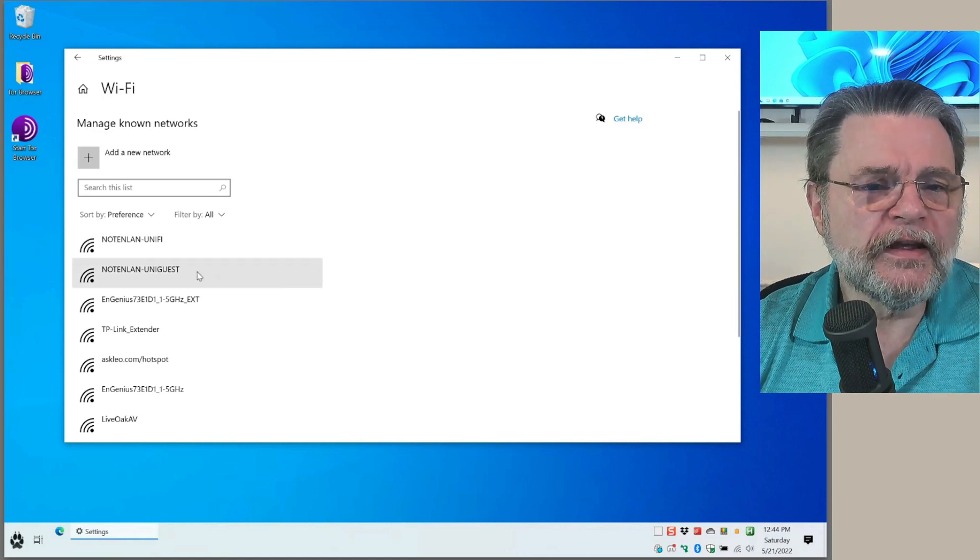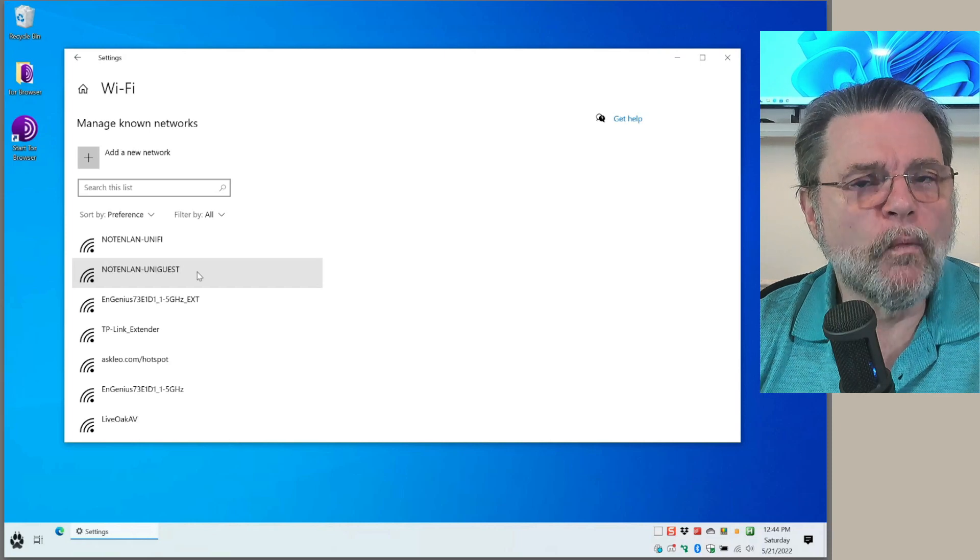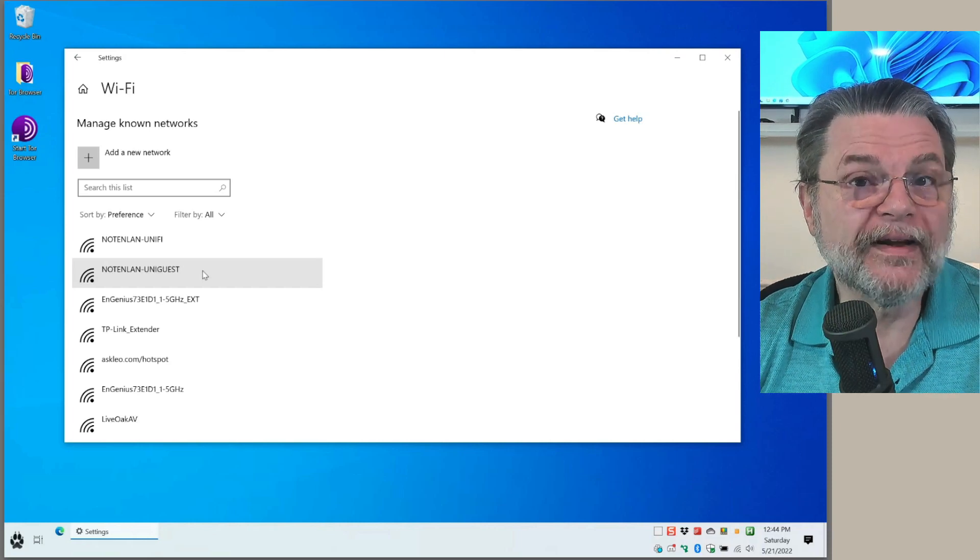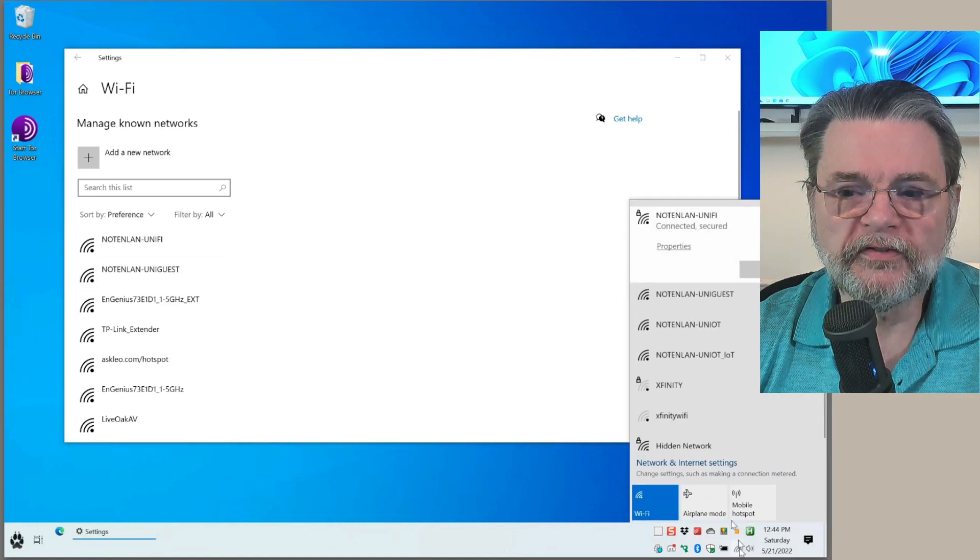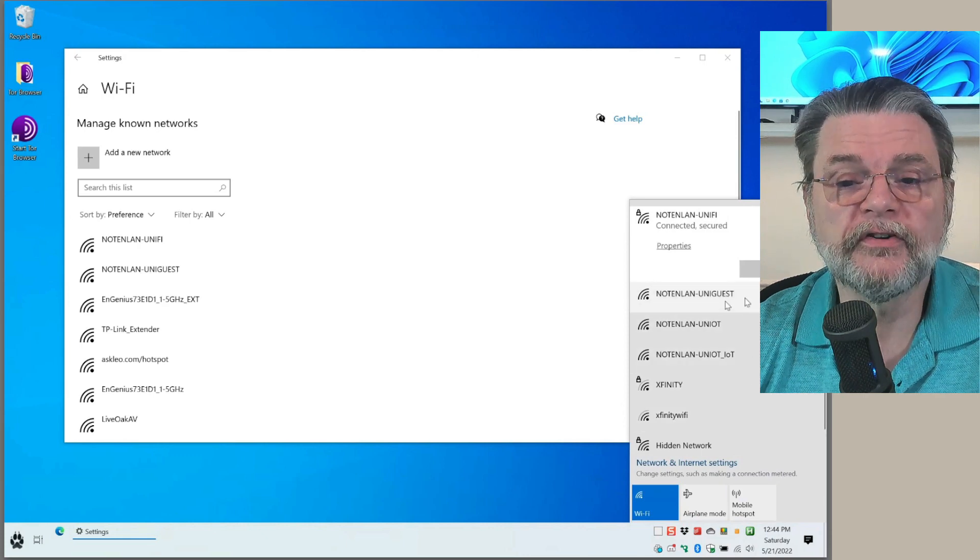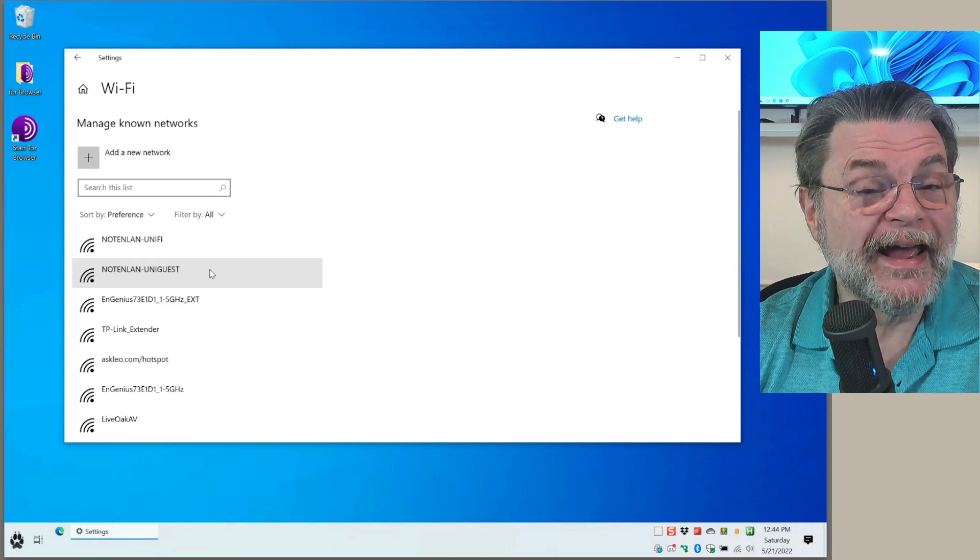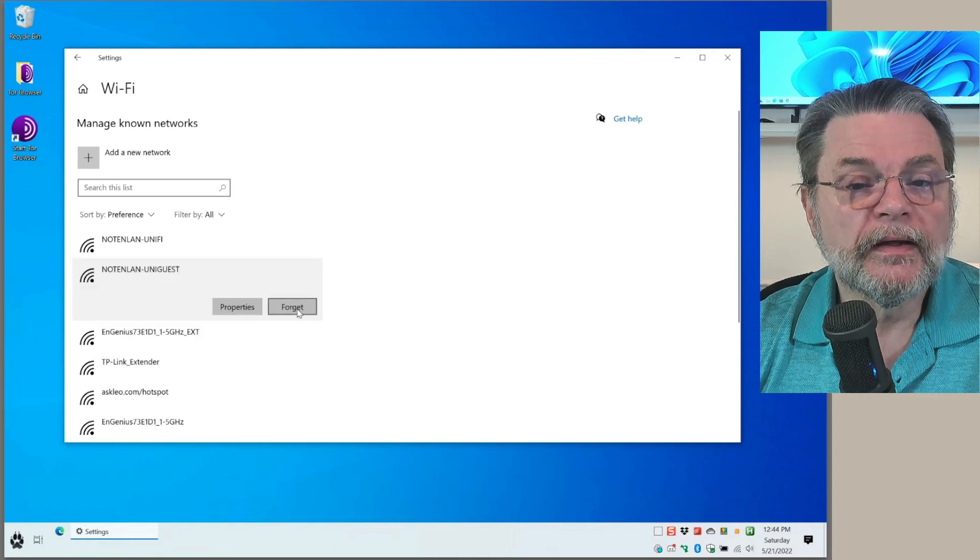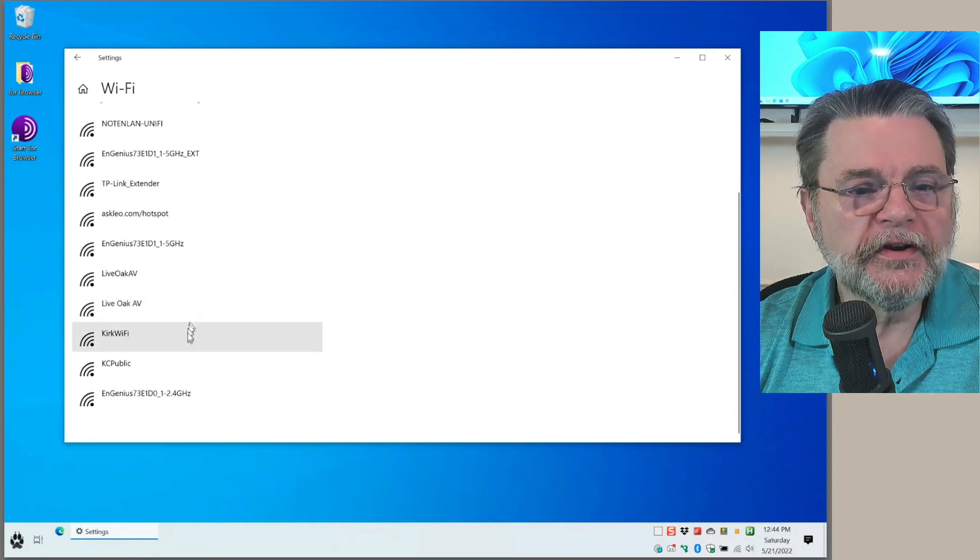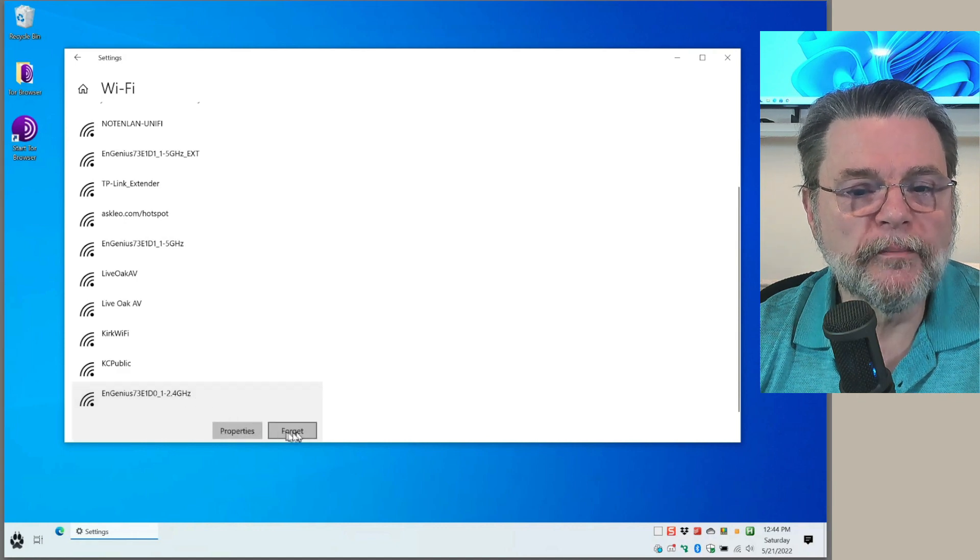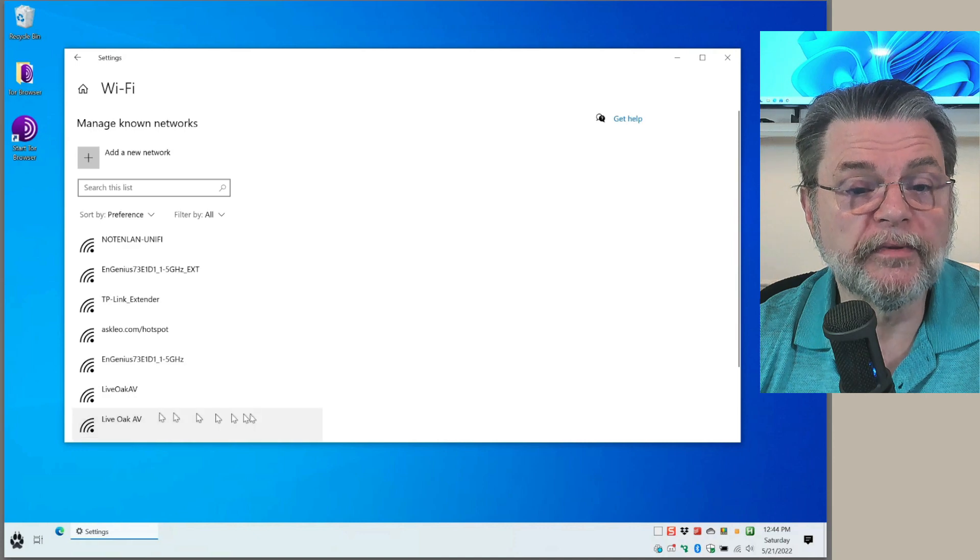You can see here I've actually connected to my guest network in the past. If I want to make sure not to connect to that network accidentally again, since this is a live network still showing up as accessible, if I don't want to connect to it by default or by accident without my interaction, just click on it, click forget, and off it goes. There are a bunch of other networks here that I don't necessarily need to remember anymore, so I'm just going to go ahead and forget all of them.